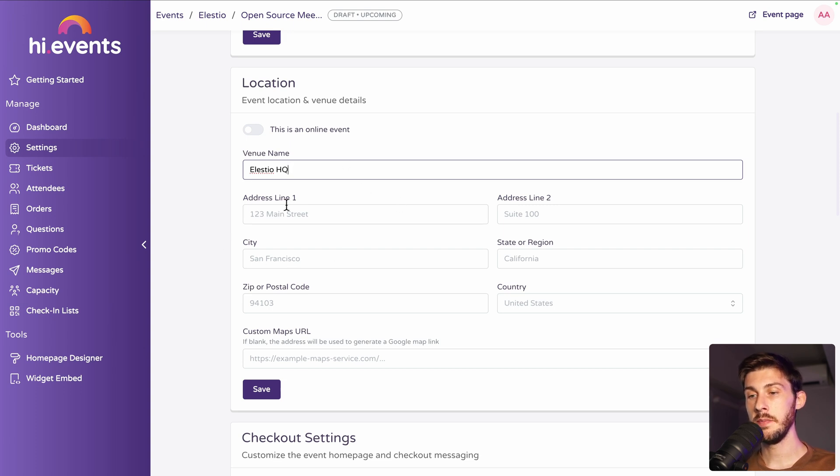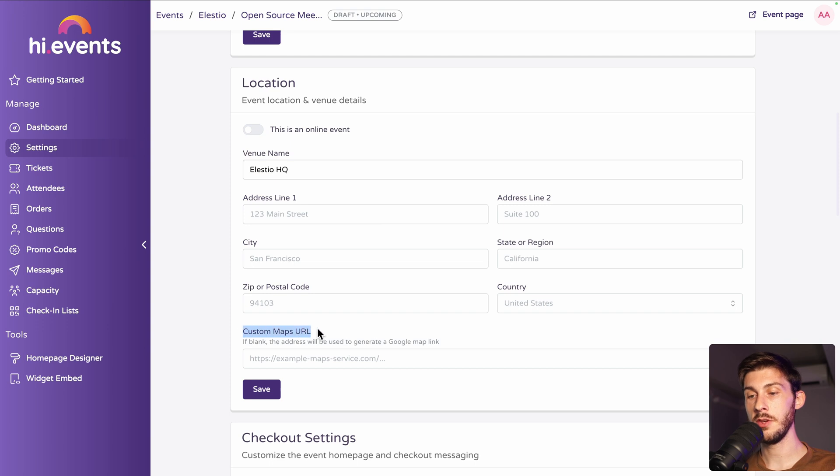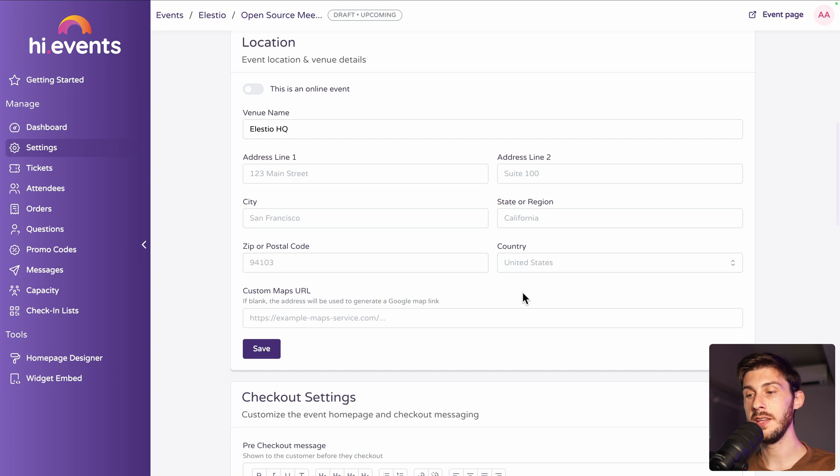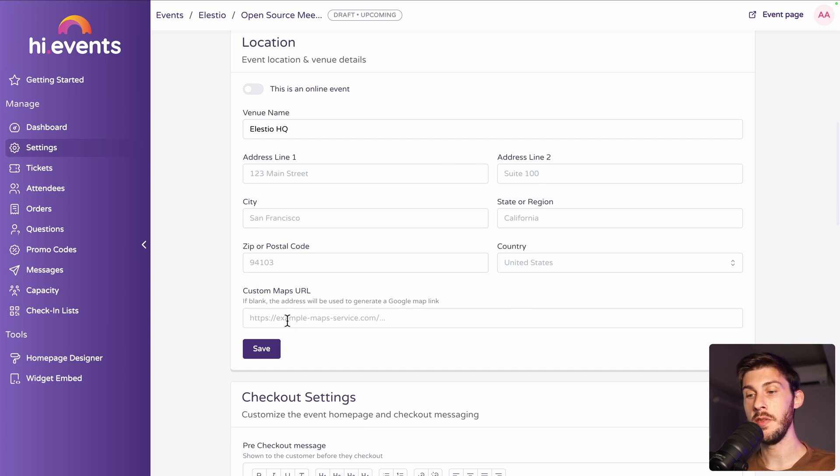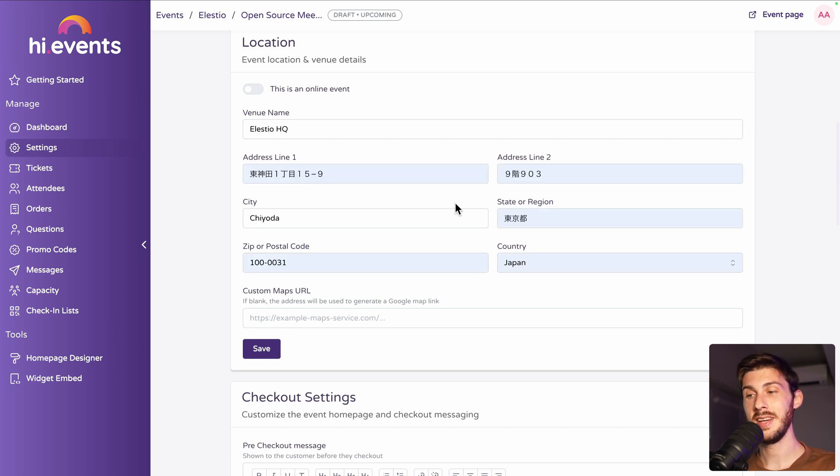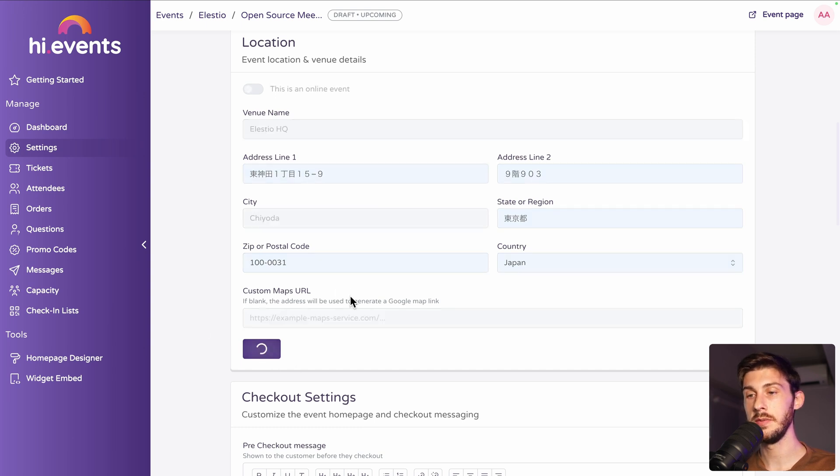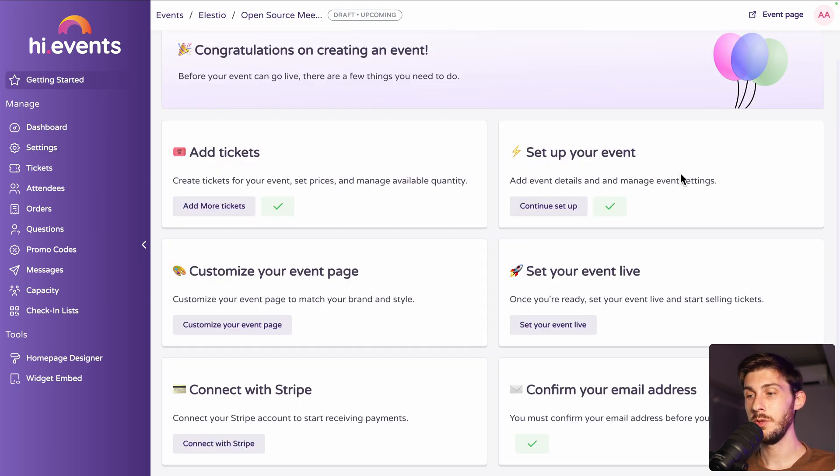And you can type an address. And the custom map URL is if it's not able automatically to generate the right Google map address by what you type, you can copy paste the URL of the address. Let me type the address of my previous office, and we will see if it automatically fetched the right URL. Alright, two steps completed.